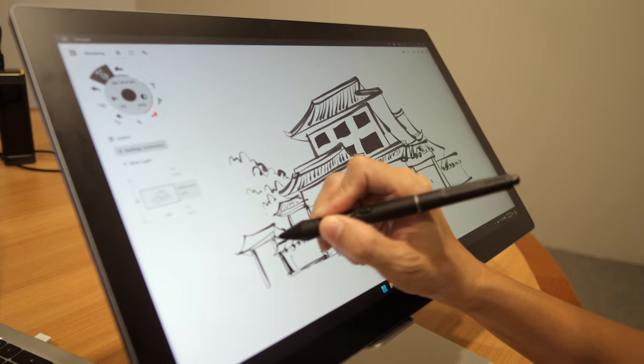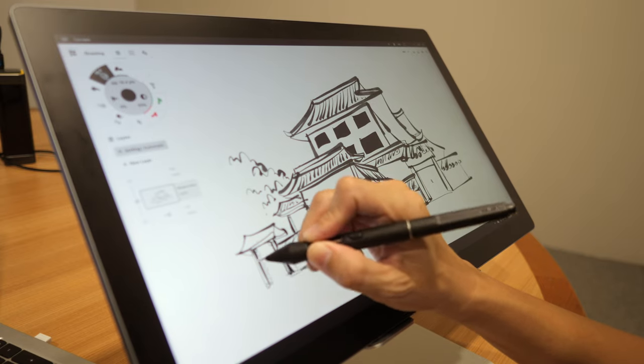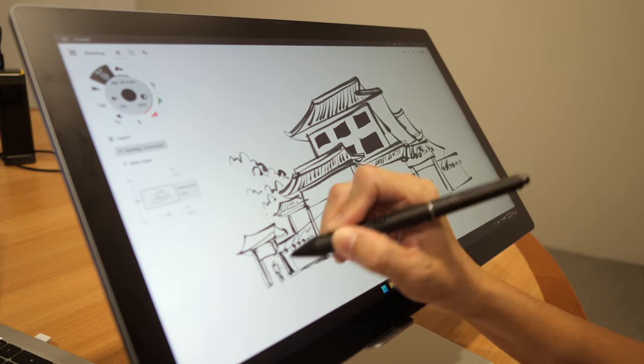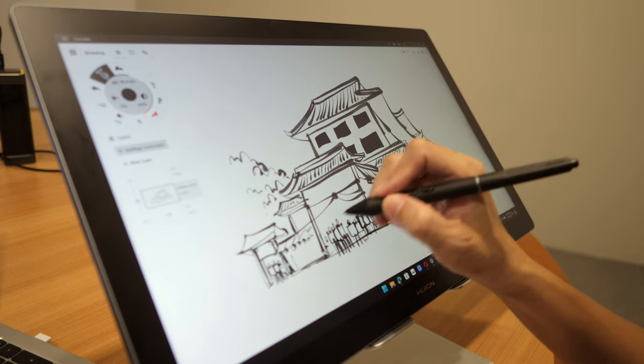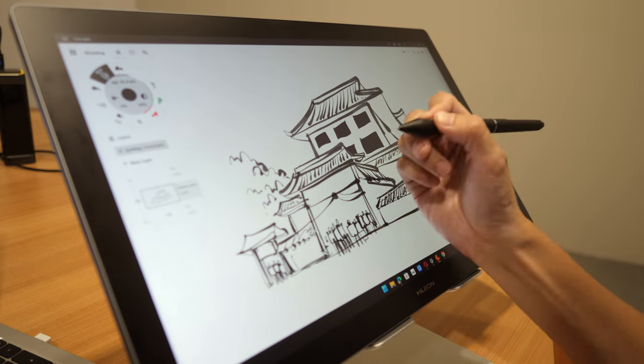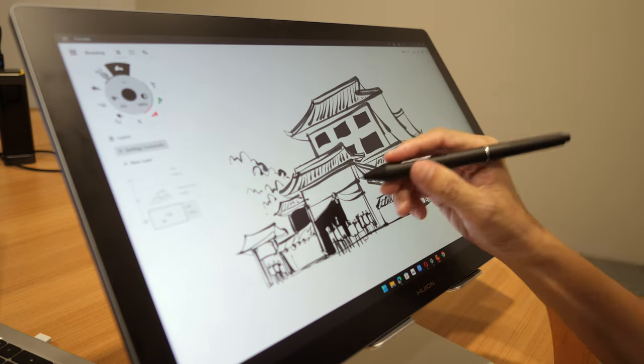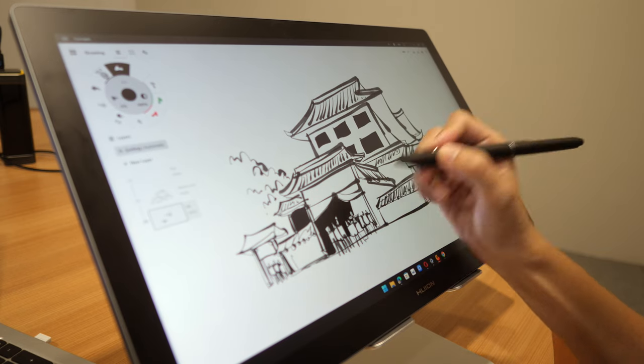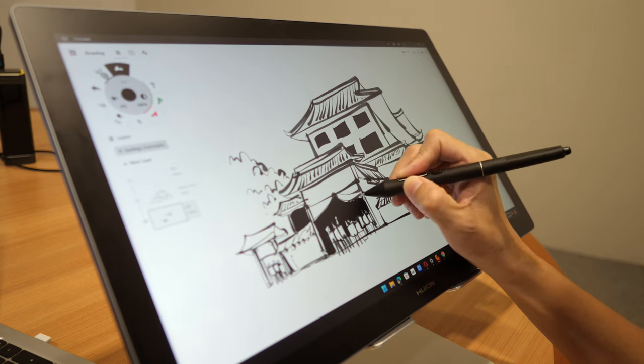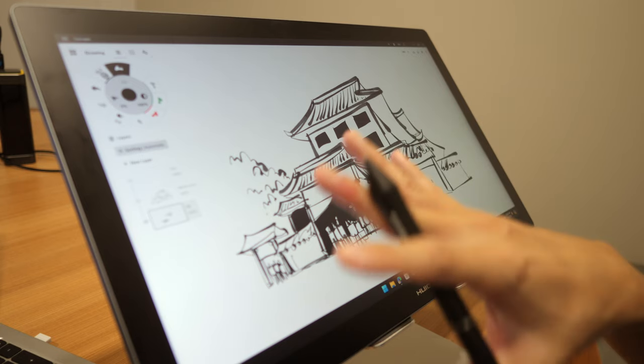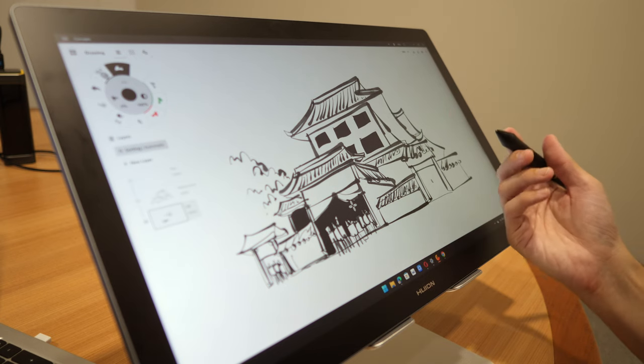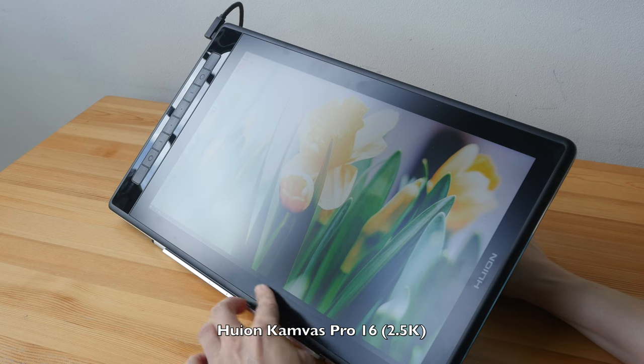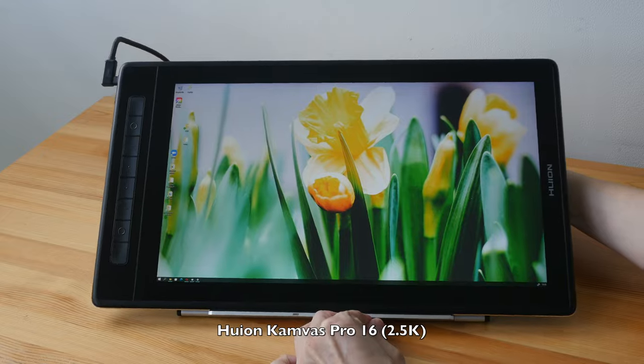By the way, I have reviewed many Huion products over the years, so do check out my full reviews to learn more about the pros and cons, because it's not possible for me to cover everything in this very short video. As to which size of pen display to get, I would say choose based on how much table space you have. I actually have a very small table at home, so I prefer to get the 16 inch pen display instead of the 19 inch. 16 inch is about the size of an A4 sheet of paper, so it's still pretty big.